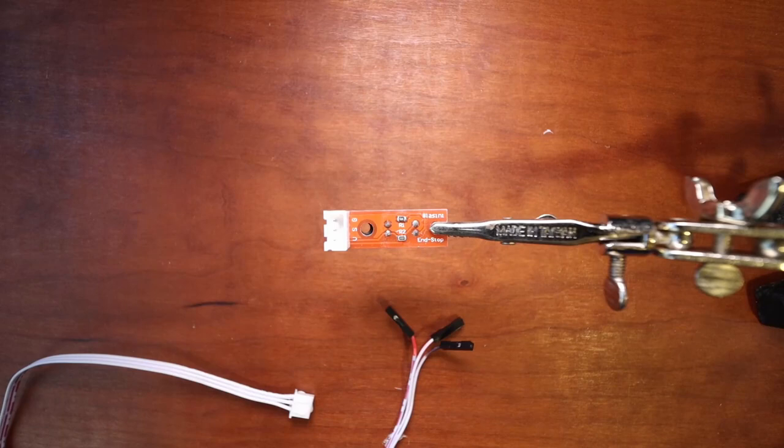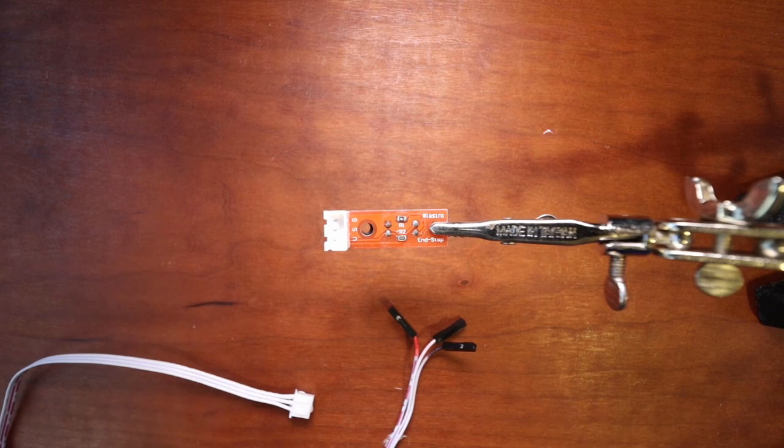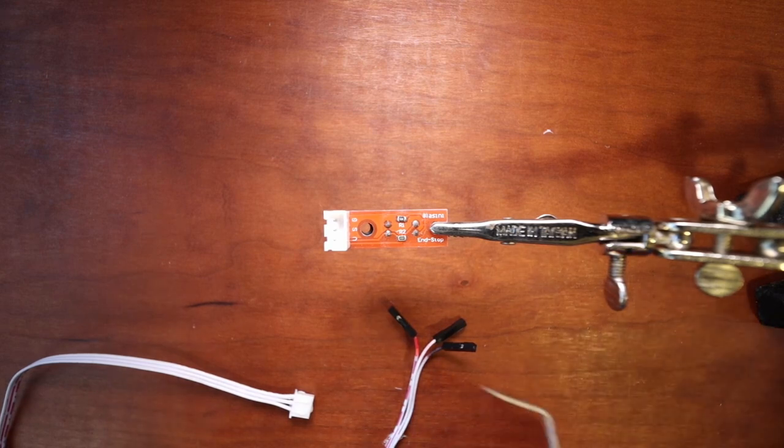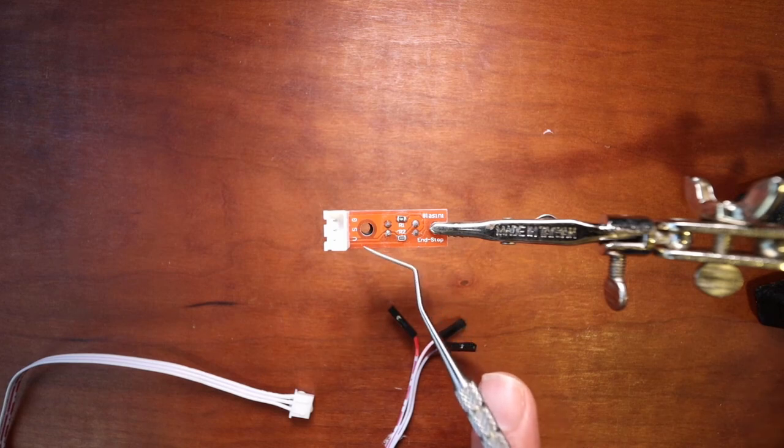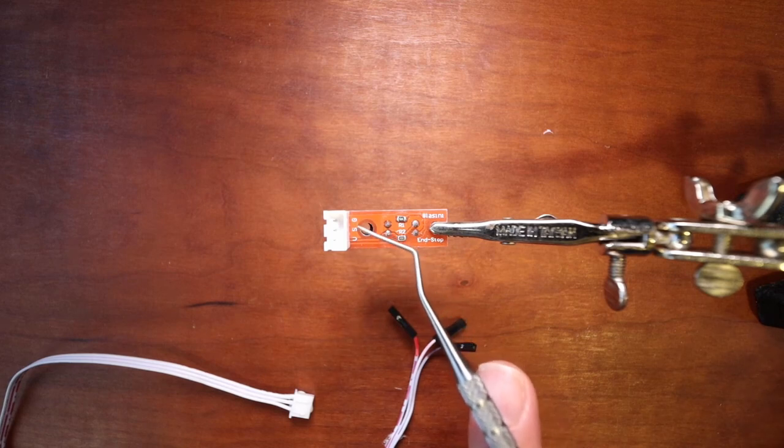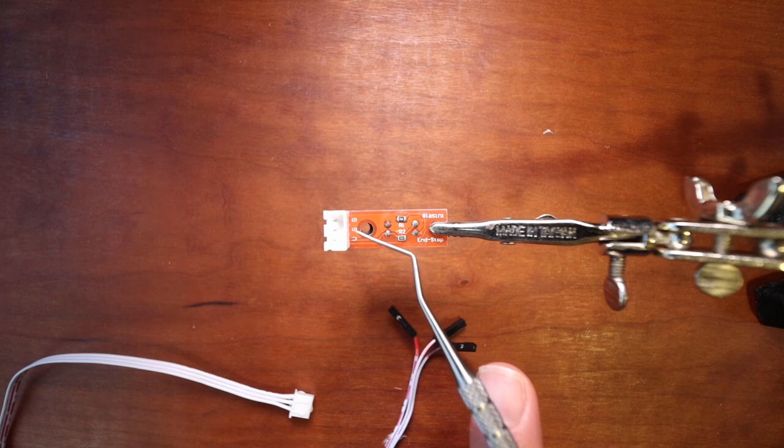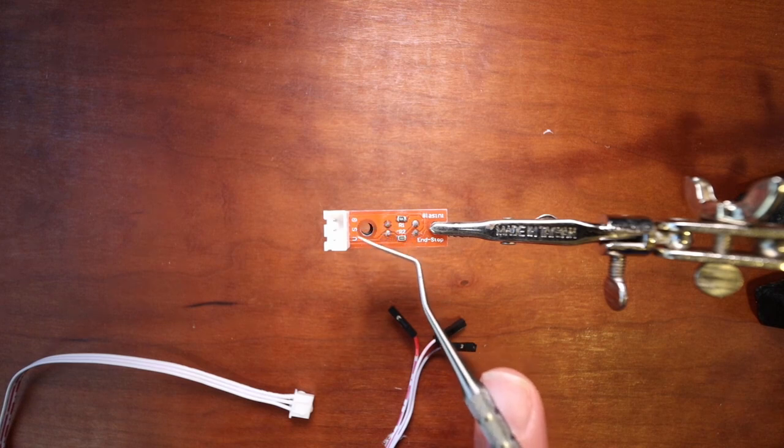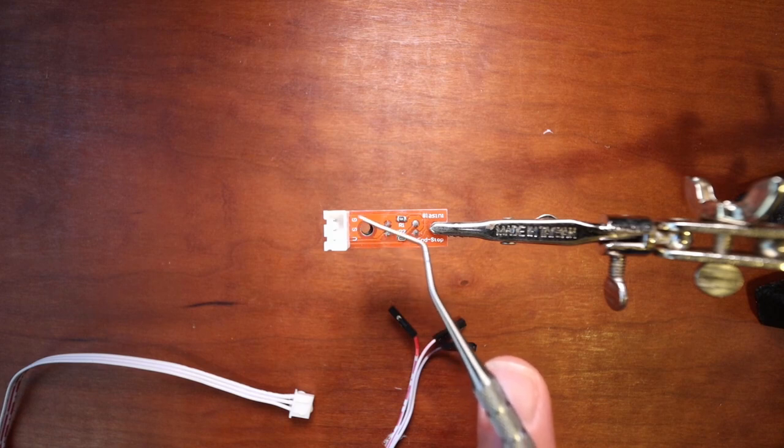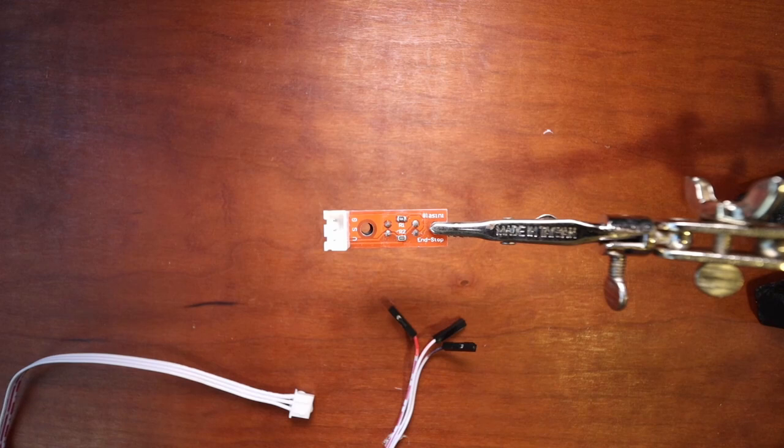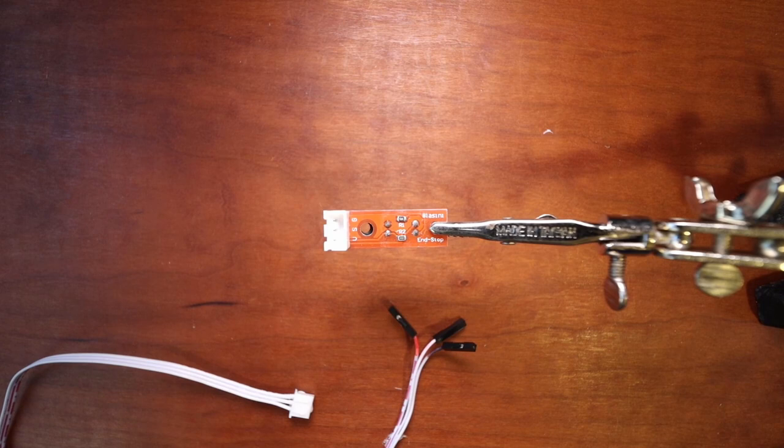For the endstop I need to talk about the actual pinouts on this as well. If you look very closely here you can see that there's a V up here, then you have an S and then you have a G. So the first one is voltage, the next one is signal, and the last one is ground. So that will matter how you're connecting it to your MKS SGen L version 1.0 board.